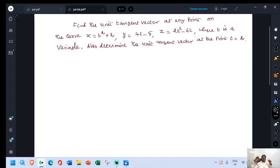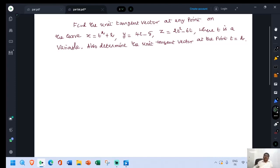See this problem: find the unit tangent vector at any point on the curve x equal to t squared plus 2, y equal to 4t minus 5, z equal to 2t squared minus 6t, where t is a variable. Also determine the unit tangent vector at the point t equal to 2.